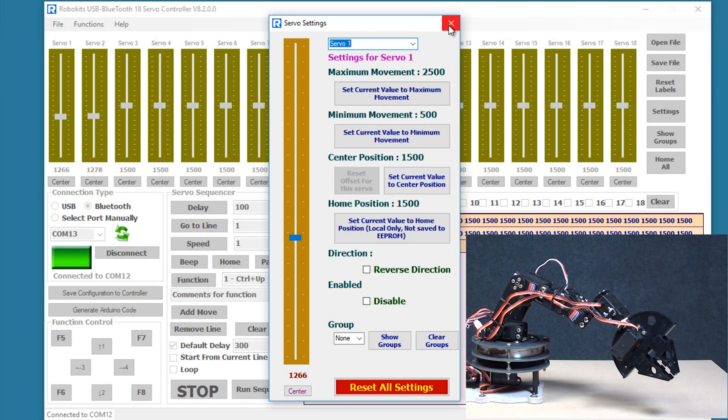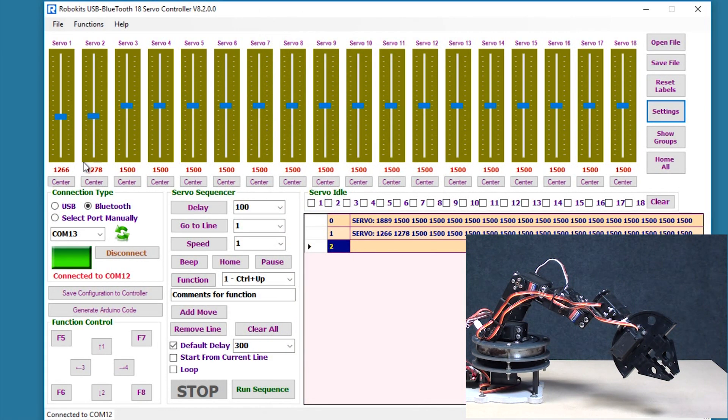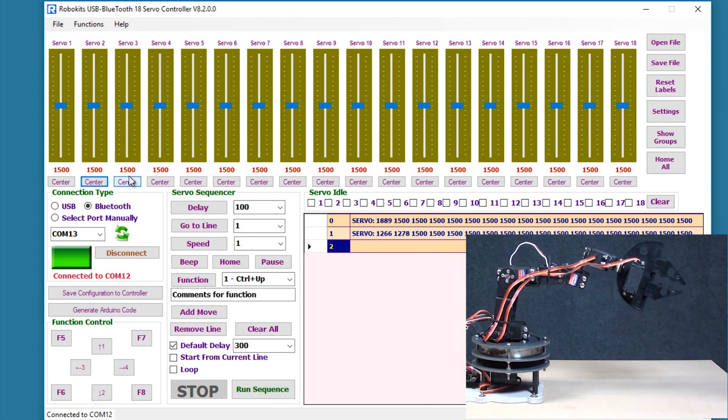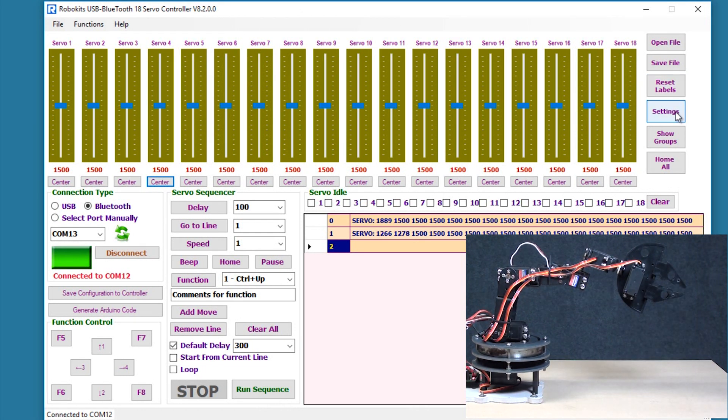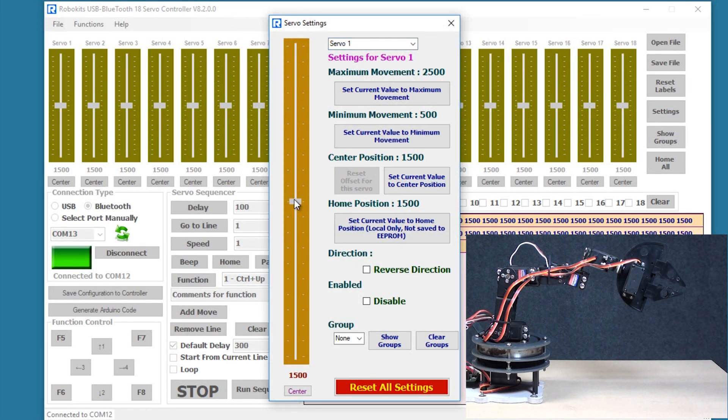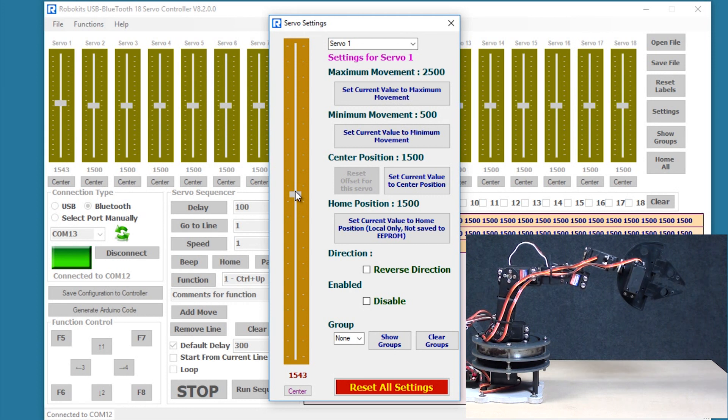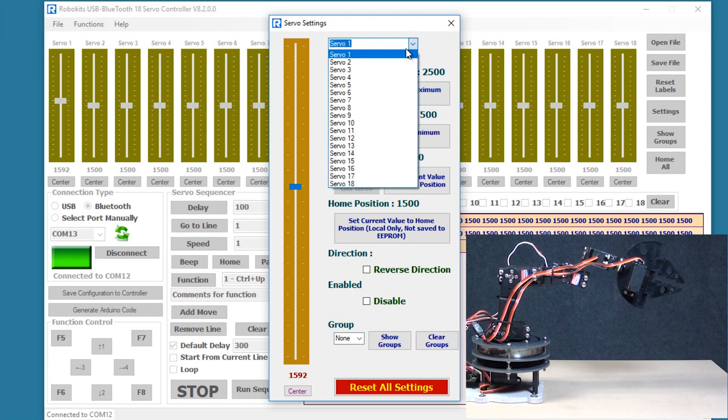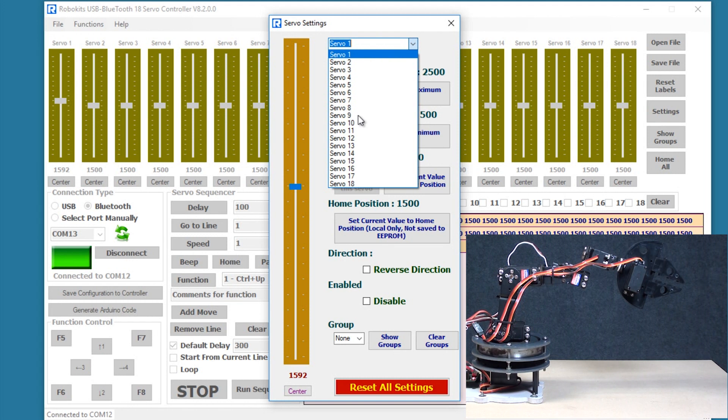So I'm just going to go back, set center to all of them here, and now I'm going to go to the settings tab again. So this center position I can change for any of the servos. Right now we have selected servo 1, we can select 1 to 18 servos in this.